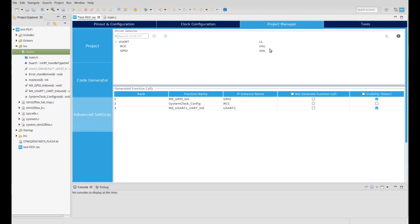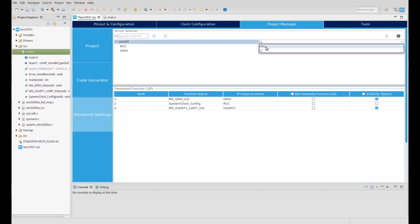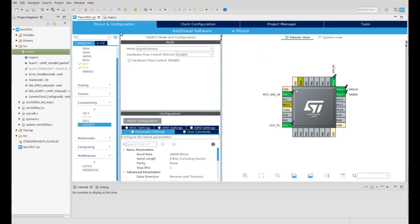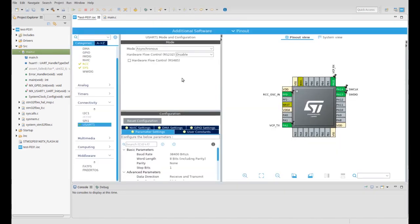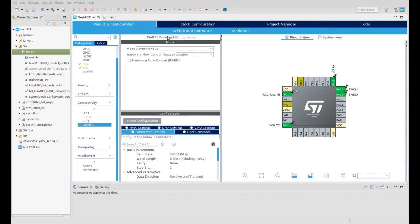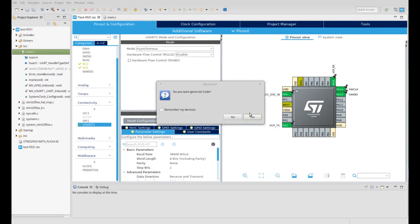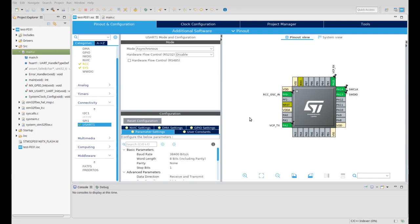After the settings, just save the IOC file and the IDE will ask you if you want to generate a project. After a few seconds, you have a project with the set peripheral, core, clocks, and more.